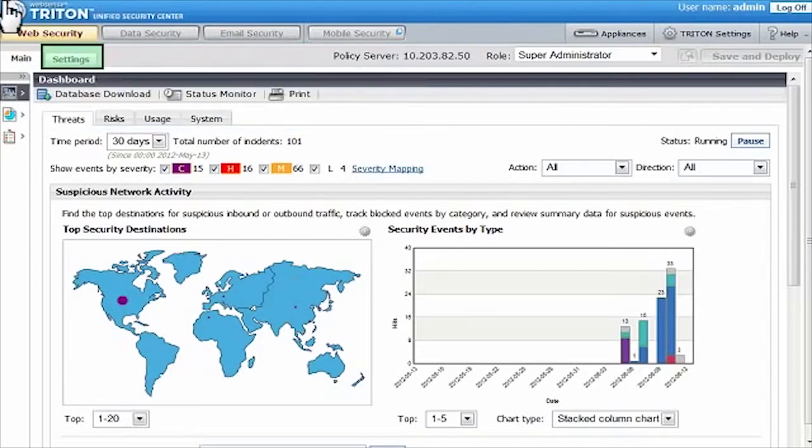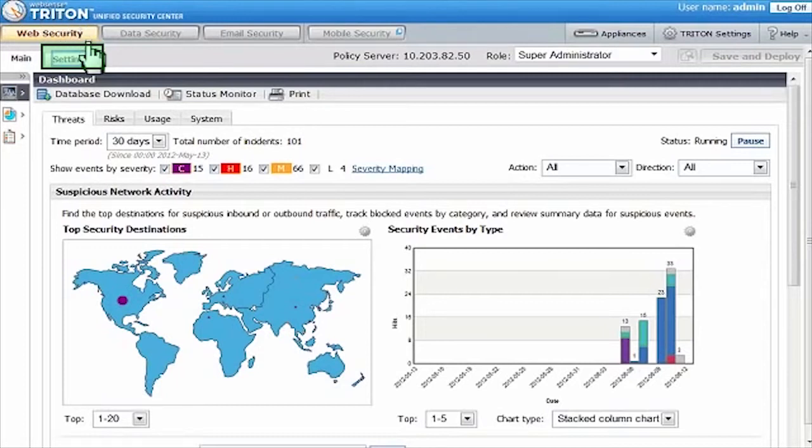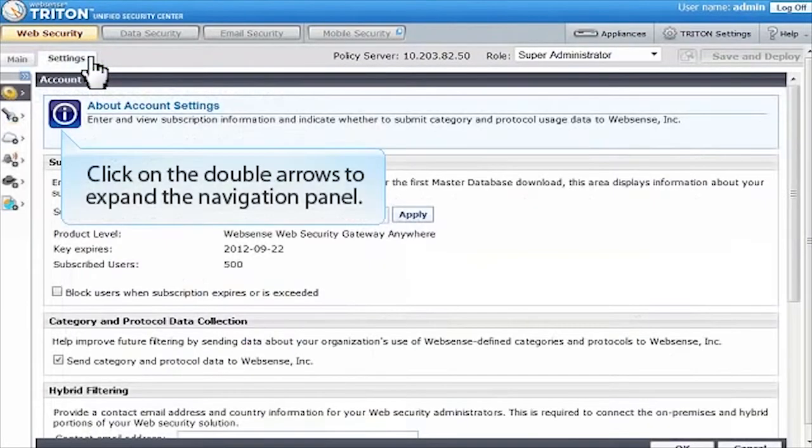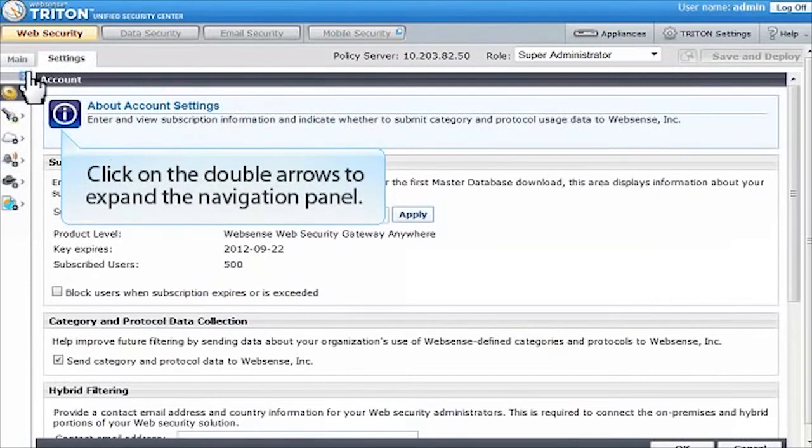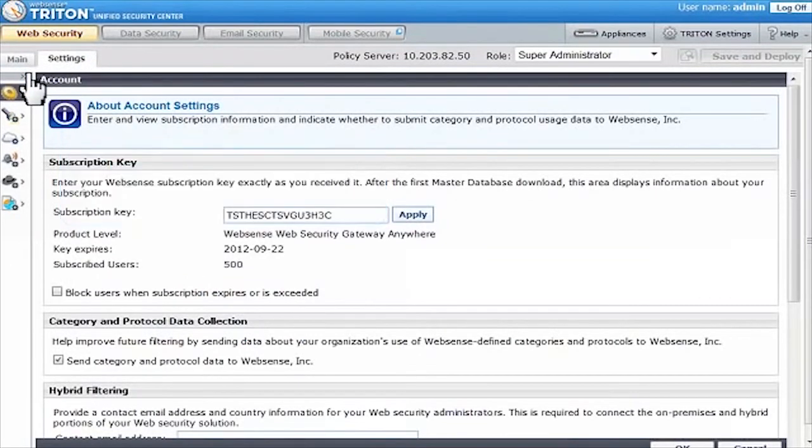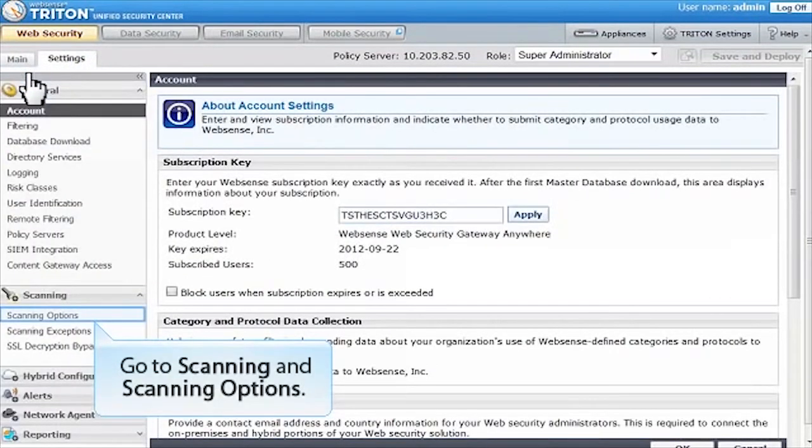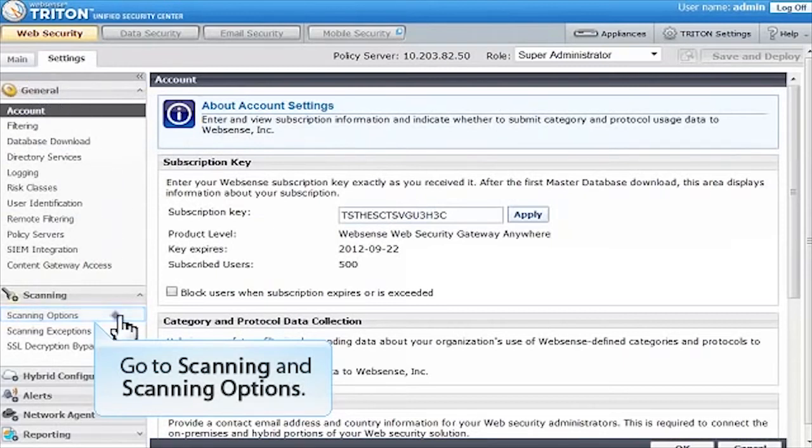In the Settings tab, you'll enable the real-time security analysis offered by the WebSense Advanced Classification Engine. Click on the double arrows to expand the left navigation panel, then go to Scanning and Scanning Options.